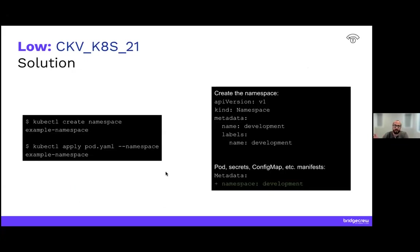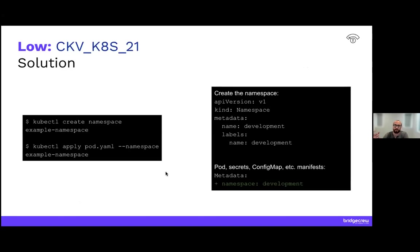All right. So the solution here, there's two different ways. There's the imperative way, which is you create the namespace using kubectl, then you apply it. When you apply a pod, you actually add the namespace. The declarative way, which we recommend, is to create the namespace using a manifest. And then in the pod secrets, config map, et cetera, add in the metadata, the namespace that you're using. So these are two different ways that you can do it. I highly recommend doing the right side.